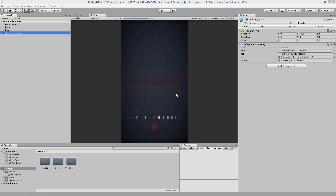Hi guys, it's been a while. I hope everybody's doing well. I got my first Unity tutorial for you today. As some of you might know, I've been working on a mobile game in my spare time for a little while now — I'm not rushing it. I want it to turn out as good as it possibly can. I've been using Unity for about three years now and I finally feel like I have enough knowledge where I can start sharing it with people.